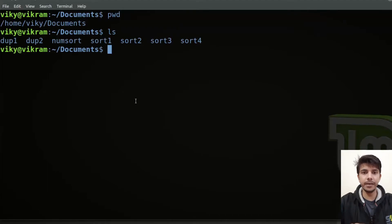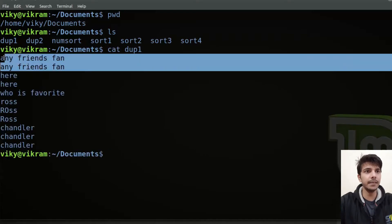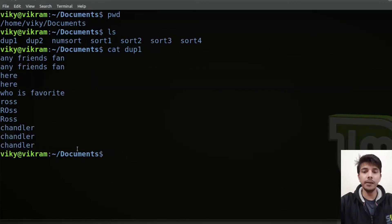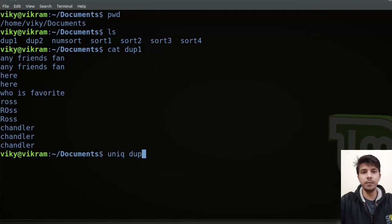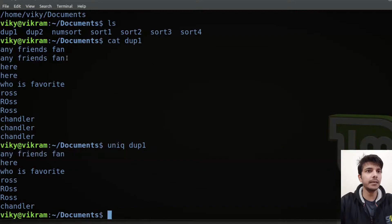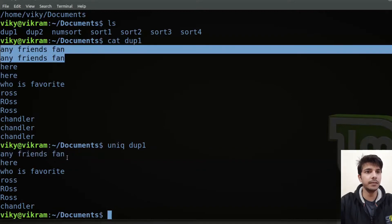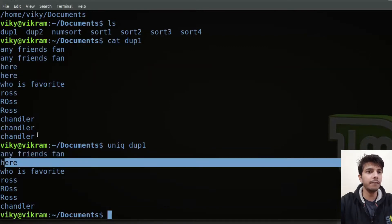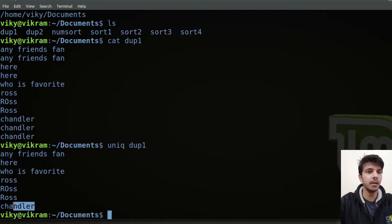The uniq command is used to print unique lines. For example, if you see the content of dup1, you will see some lines are getting repeated. Now if I run uniq with the name of the file — dup1 — basically if a line is getting repeated again and again, it will only be printed once. Like here this line is repeated twice but it is written only once. Same with Chandler — written three times but printed only one time.